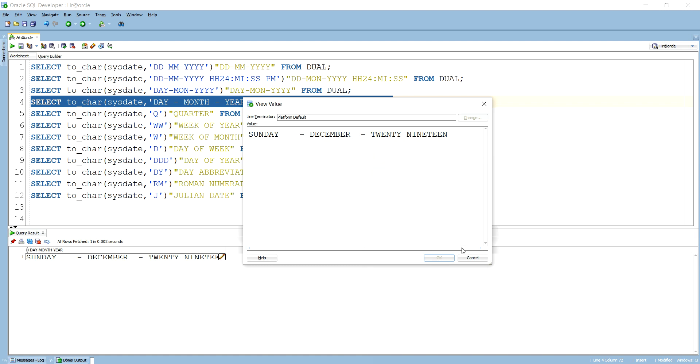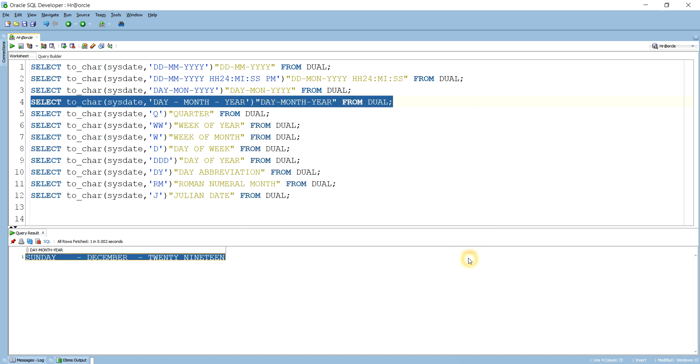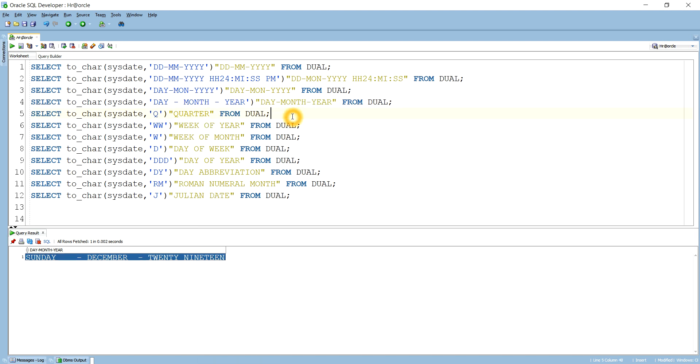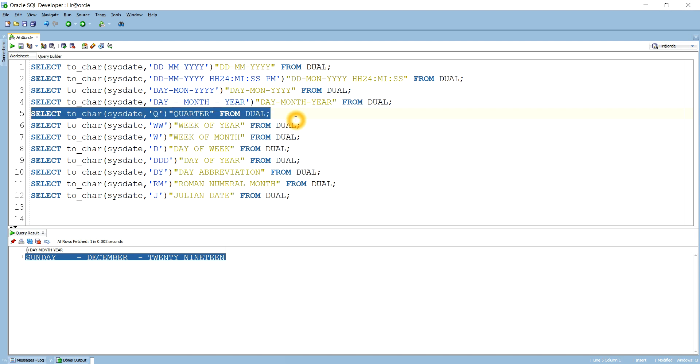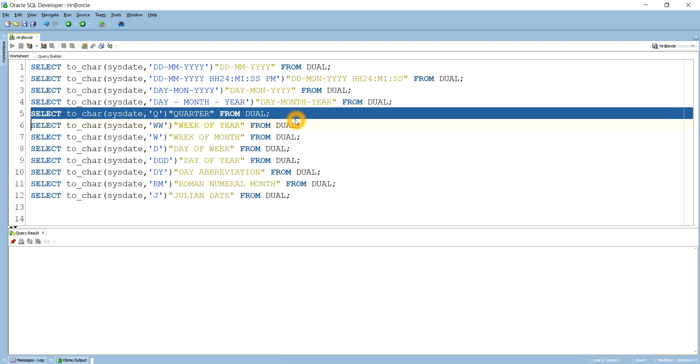The next is if you want to see the quarter of a year, which quarter it is for this month. As you know, January, February, March is in first quarter. April, May, June is in second quarter. July, August, September is in third quarter. And October, November, December is in fourth quarter. That means it should display us four because this month belongs to the fourth quarter. So here you see it is showing fourth, okay.